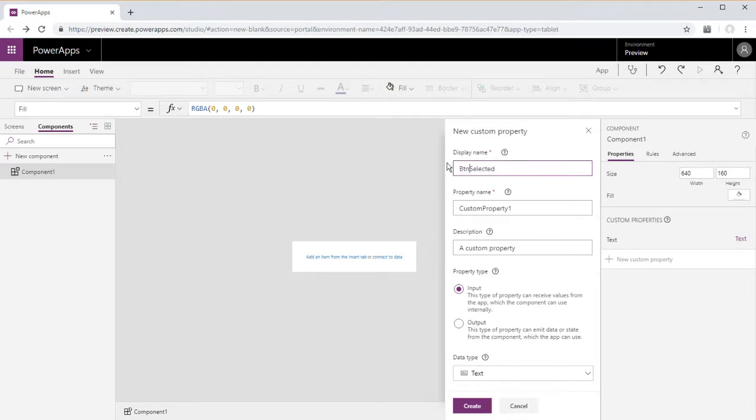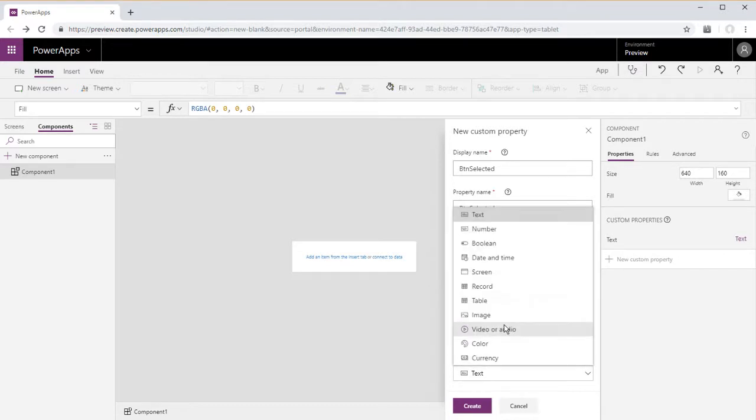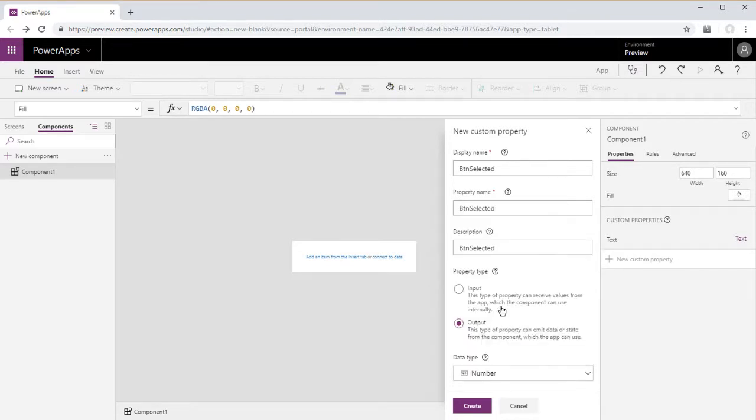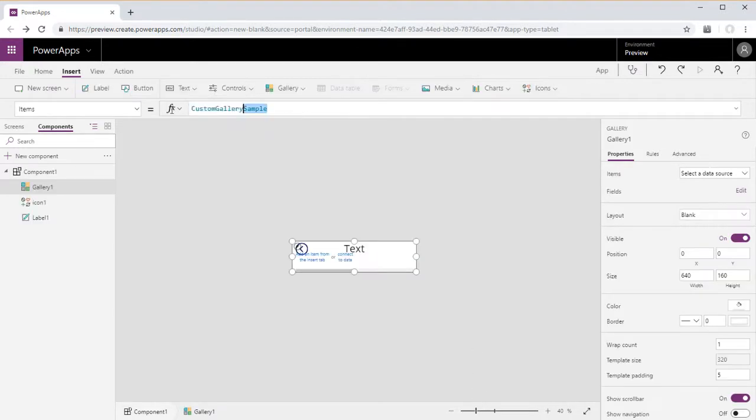And now for our button that we're going to select in the gallery, that will be an output that will output a number.